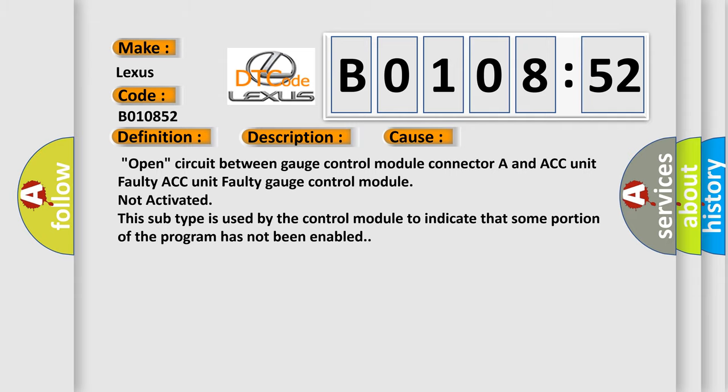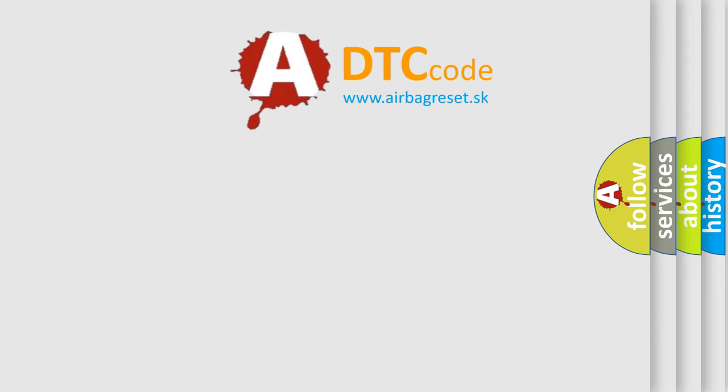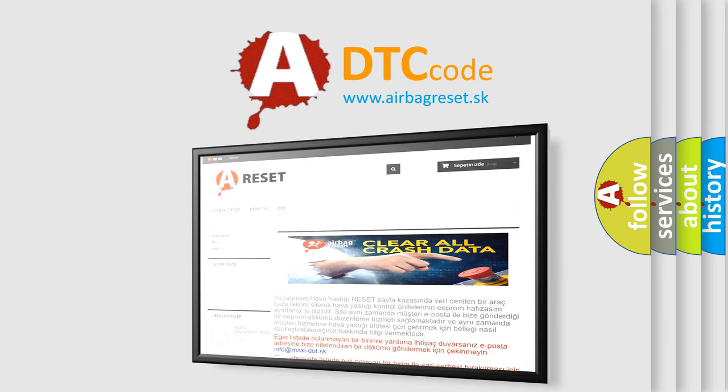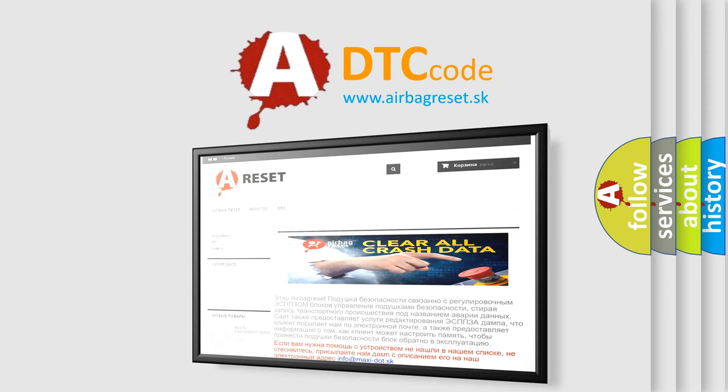The Airbag Reset website aims to provide information in 52 languages. Thank you for your attention and stay tuned for the next video.